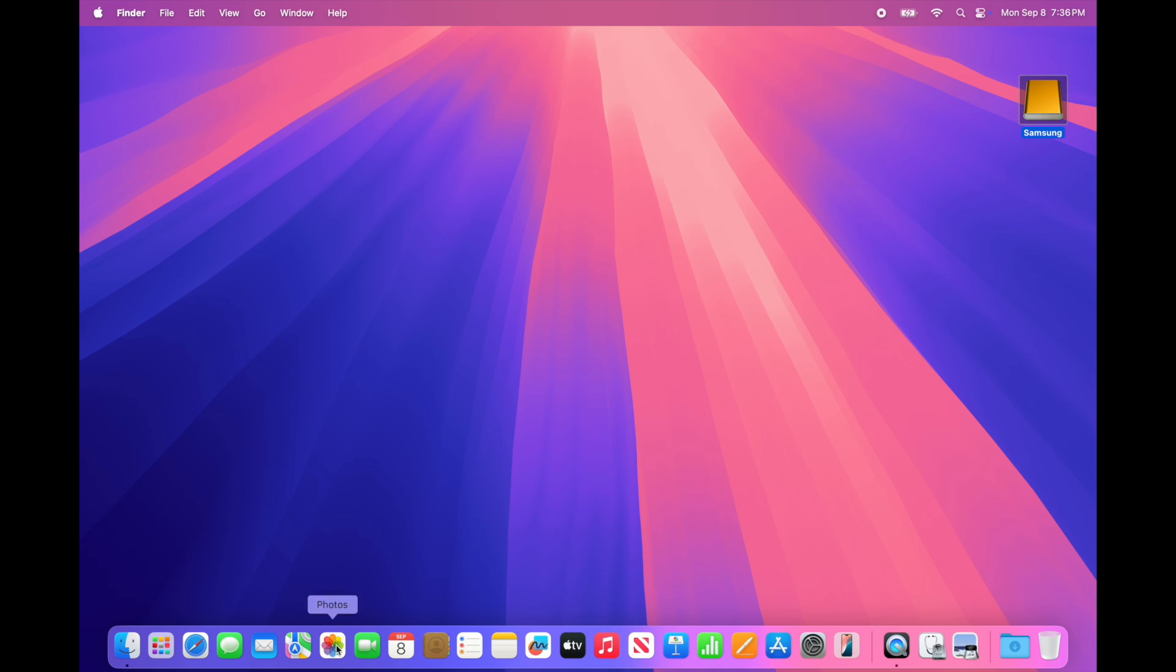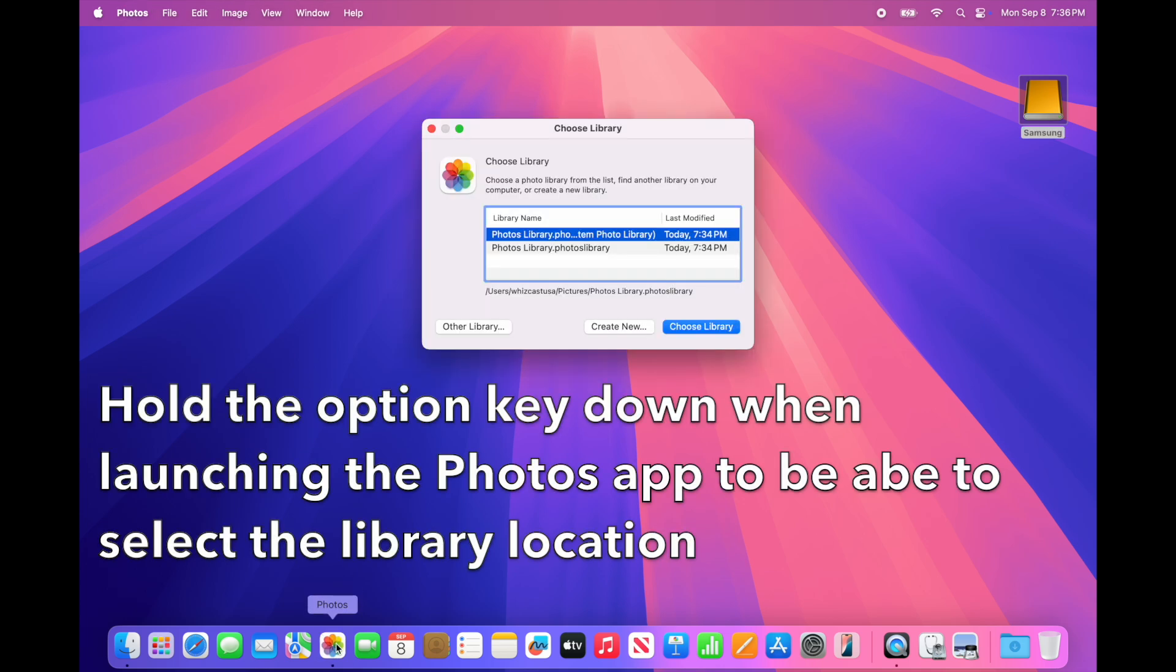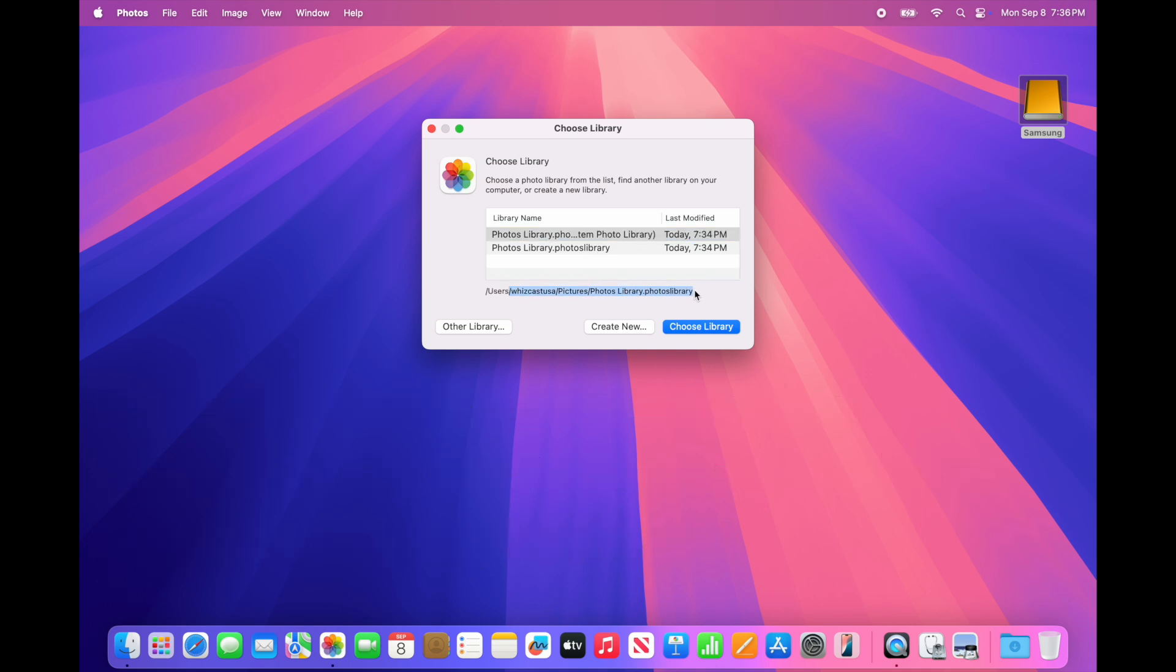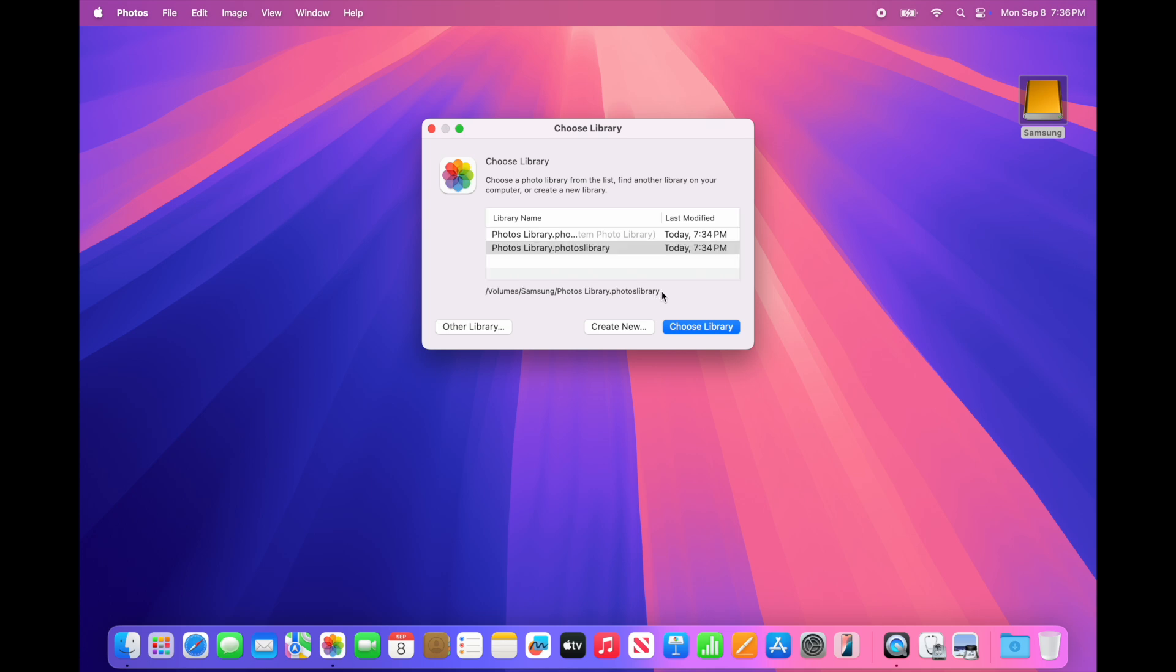Now we need to tell macOS where the Photos Library is going to be from now on. Hold the Option key down and launch the Photos app. We'll see where each path is, and we want to select the second one that's going to the Samsung drive.